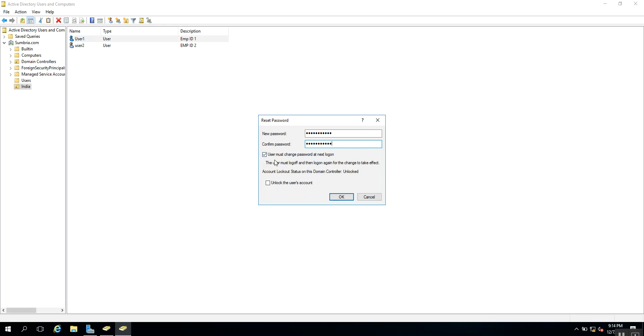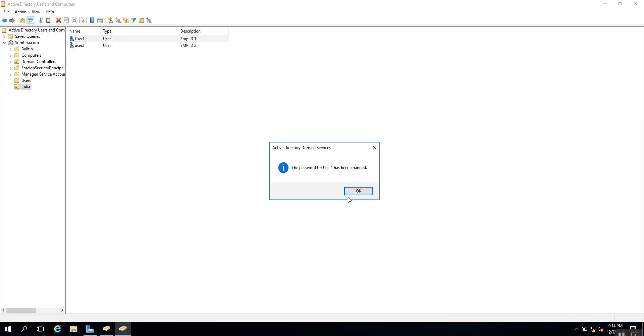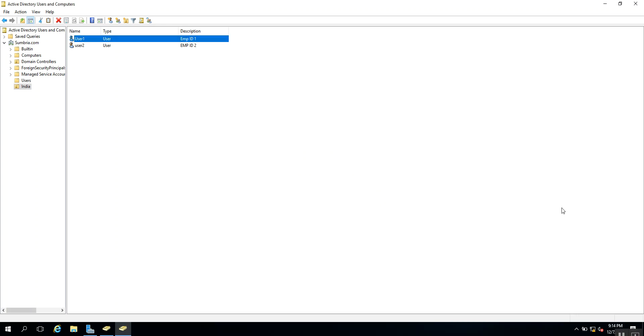Click OK, and you'll get the message that the password for User One has been changed. Thanks for watching this video.